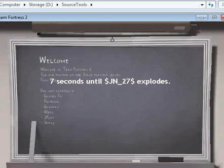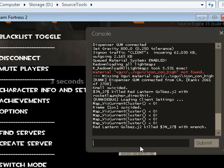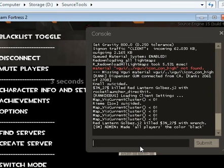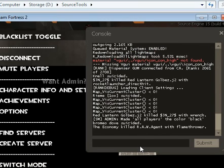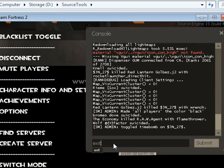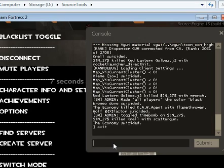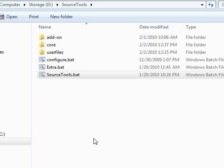And then if you want to exit Team Fortress 2, you simply have to press quit or type exit here. And Source Tools will know that you closed Team Fortress 2 manually, that you closed it from in-game, which means that it should not restart it. And Source Tools should shut down. There you go, it's closed.